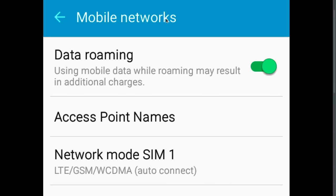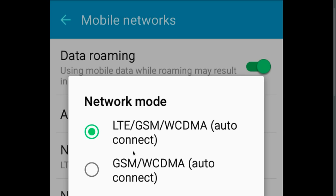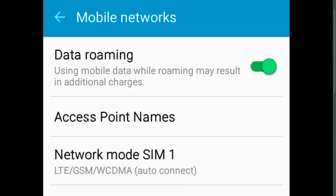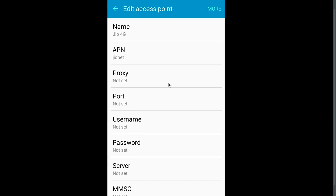Go to mobile networks, then select network mode. Network mode should be LTE. Then select access point names, then create new access point.